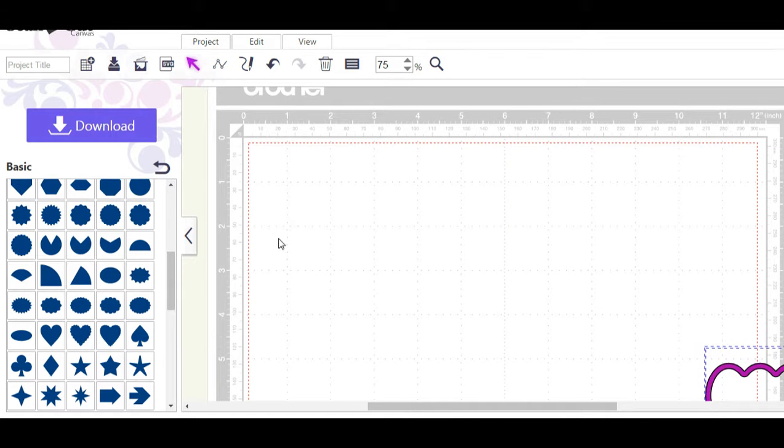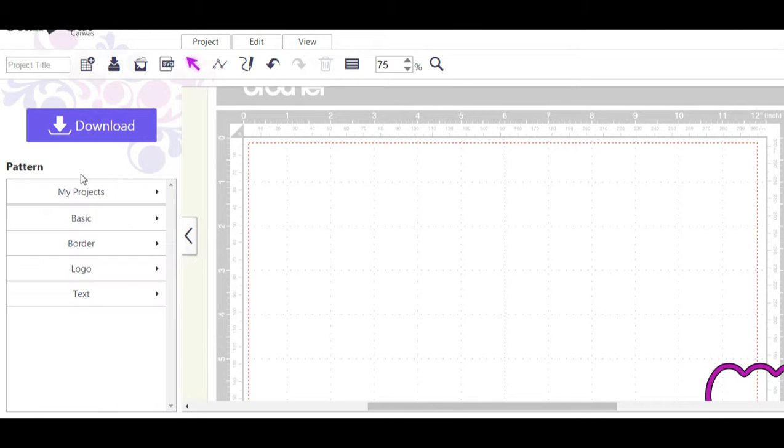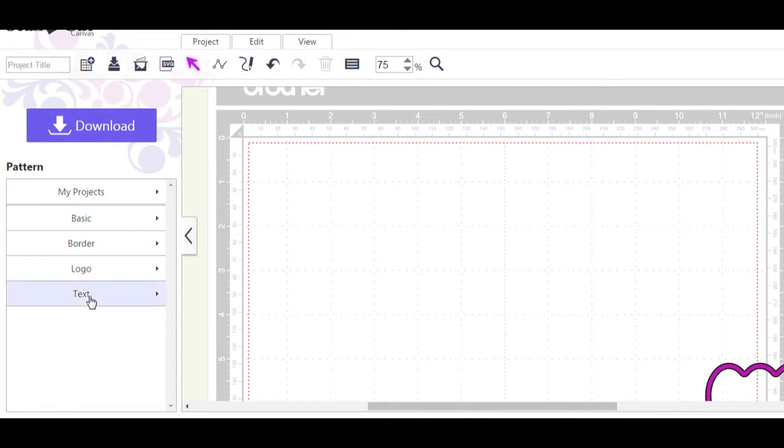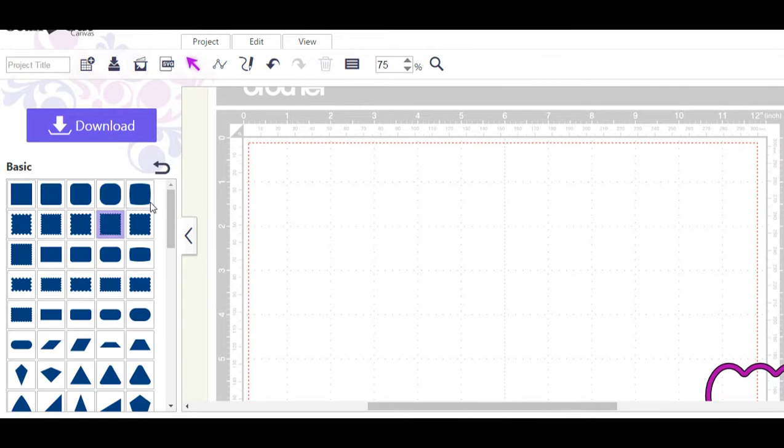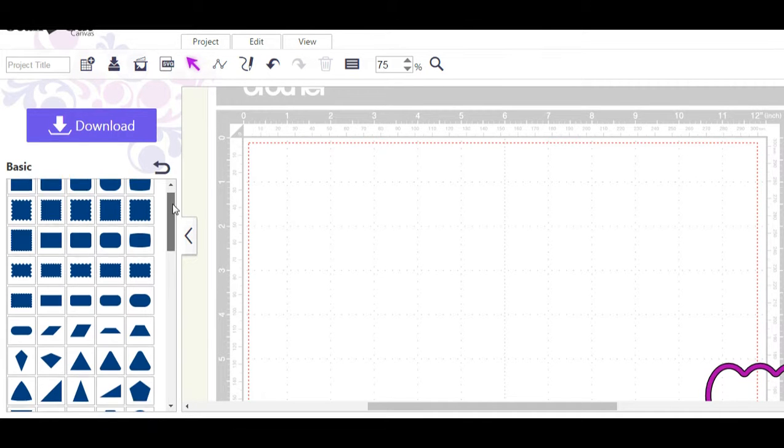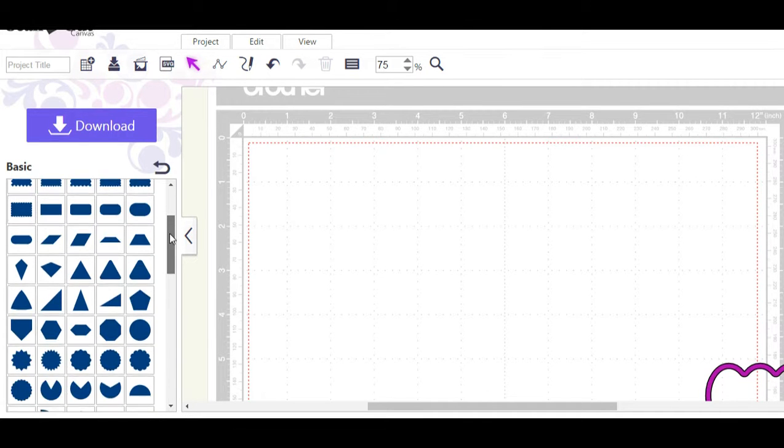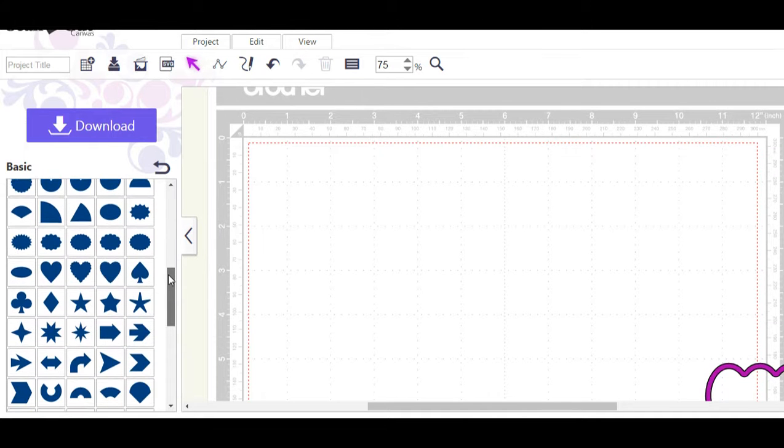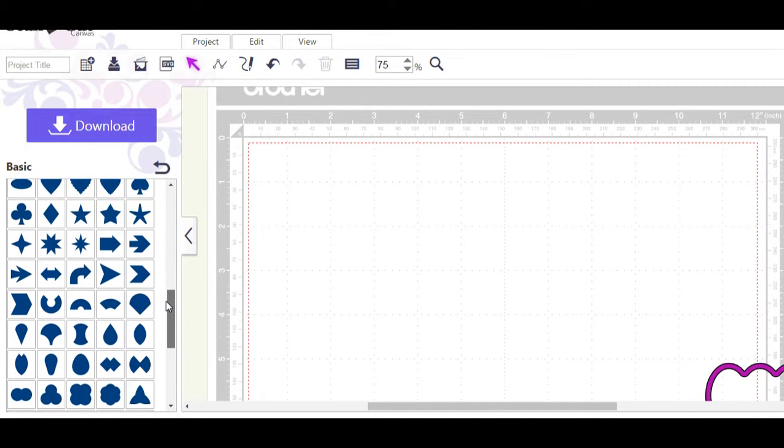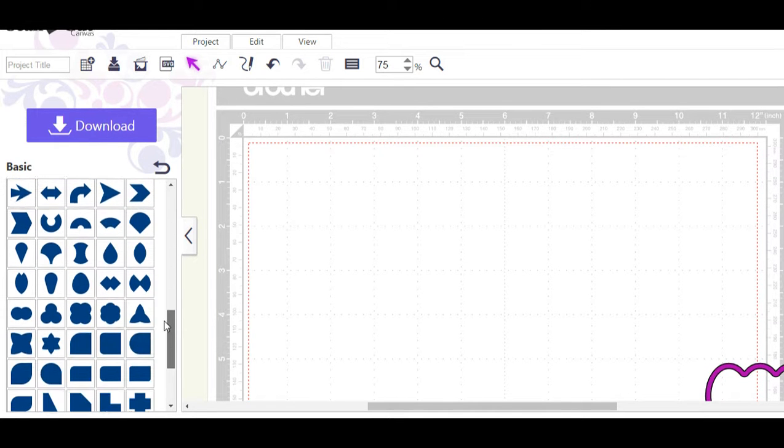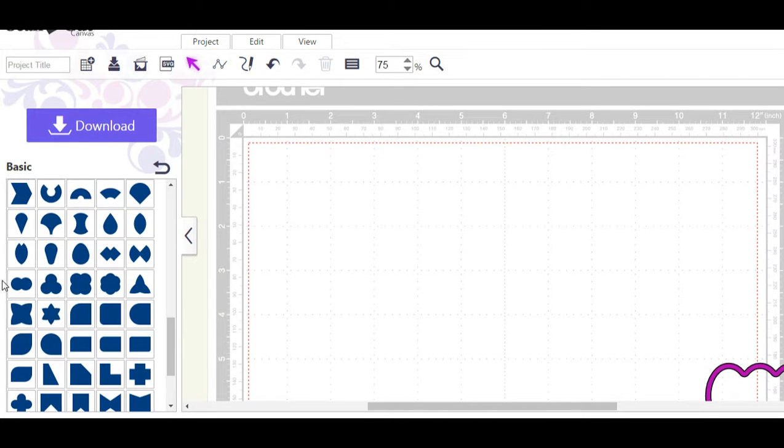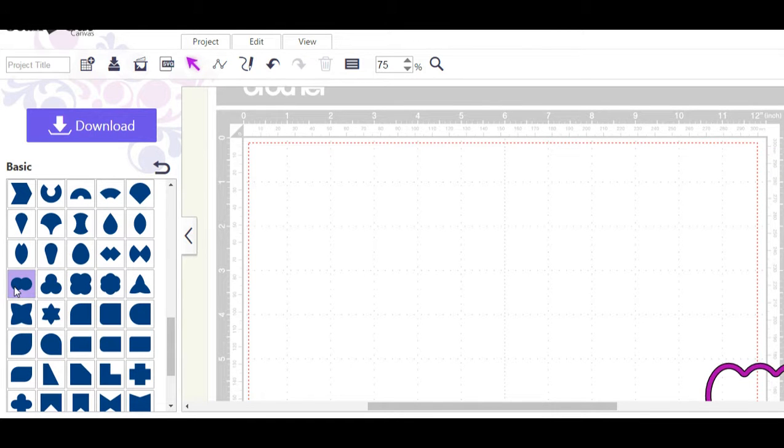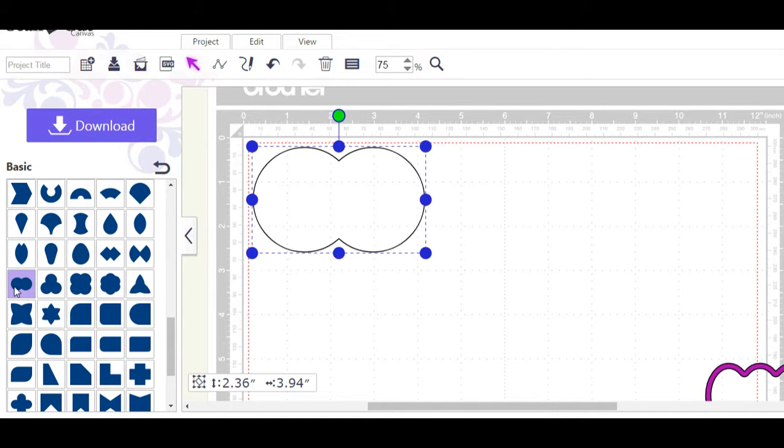I'd love to show you how to do this so I'm going to drag this one off to the side for now. When you first log on you'll see my projects, basic, border, logo, text. We're going to start with just the basic shapes that are available in Brother. We're going to go down until you get to the part where you see two bubbles, three bubbles, four bubbles.